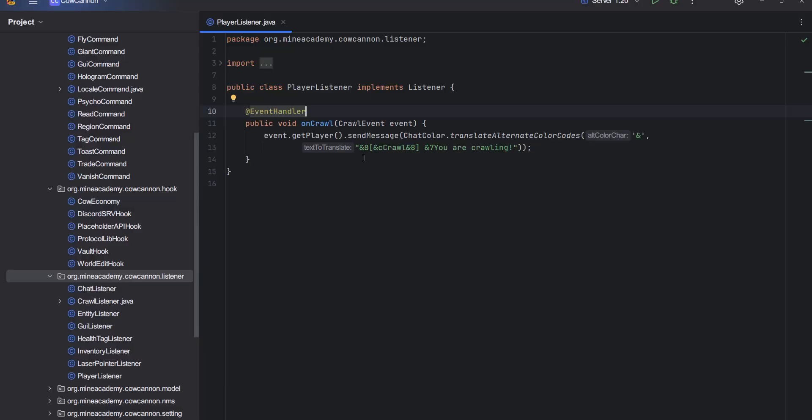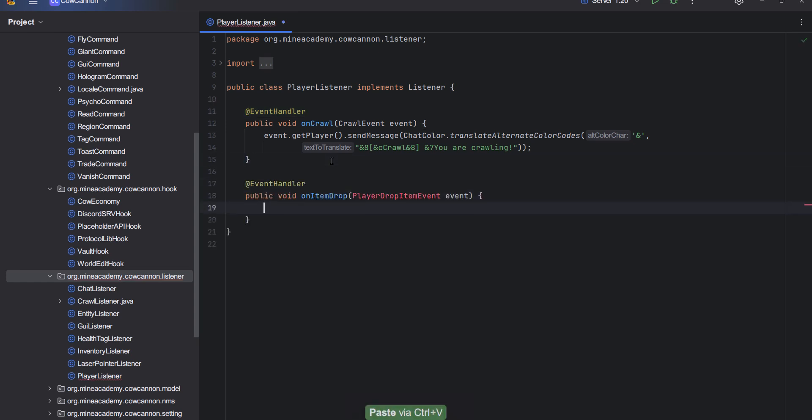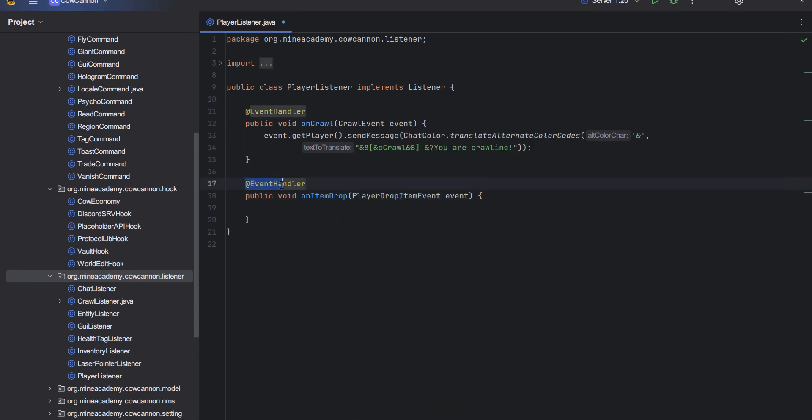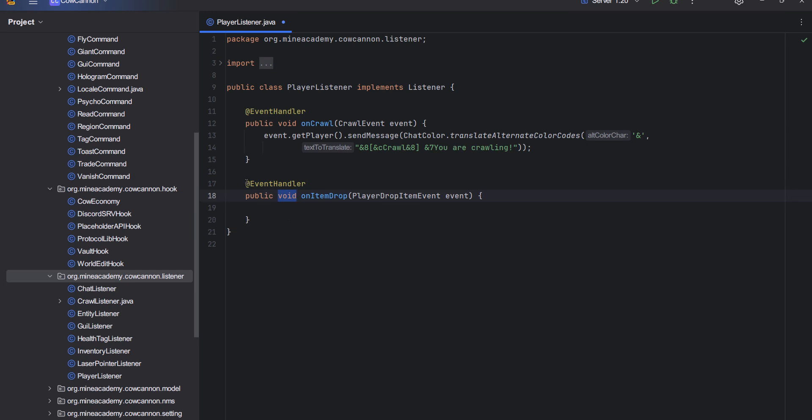The first thing I'm going to do is listen to a new event when the player drops an item. By the way, if this sounds like too much, if you don't understand what the event handler means and what the public void means, you need to learn Java. However, if you just want to learn about the event handlers and how to catch different game events, I do have a free video.